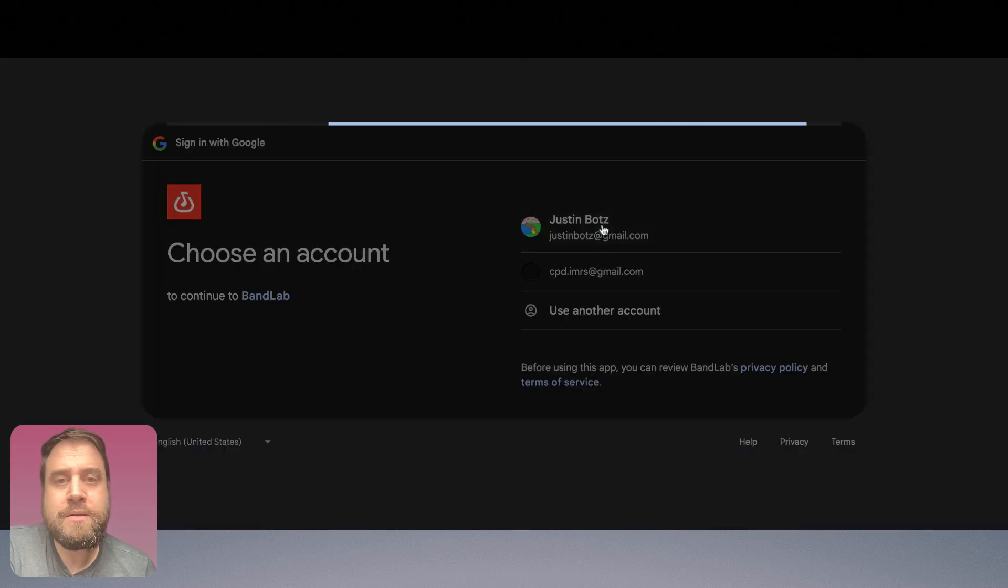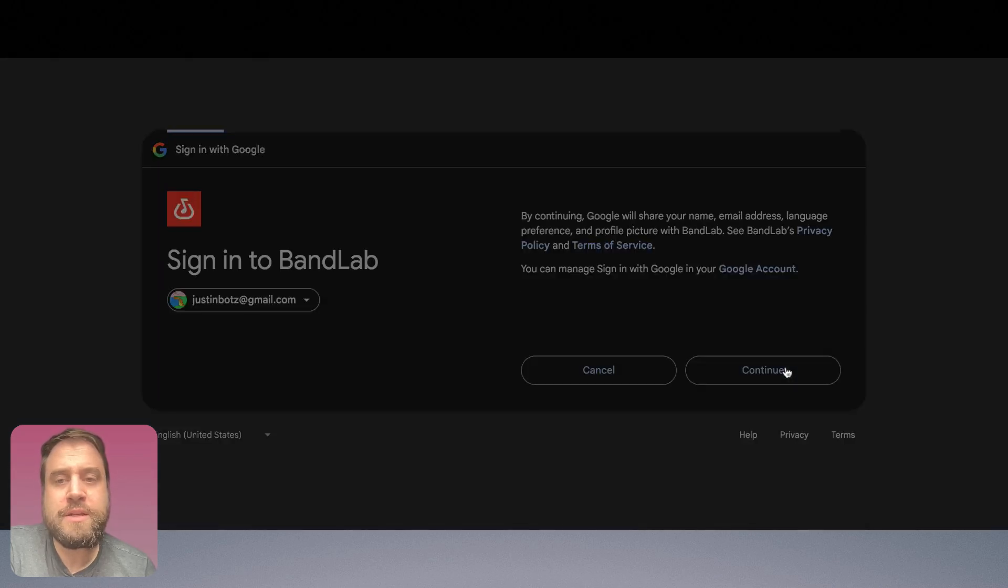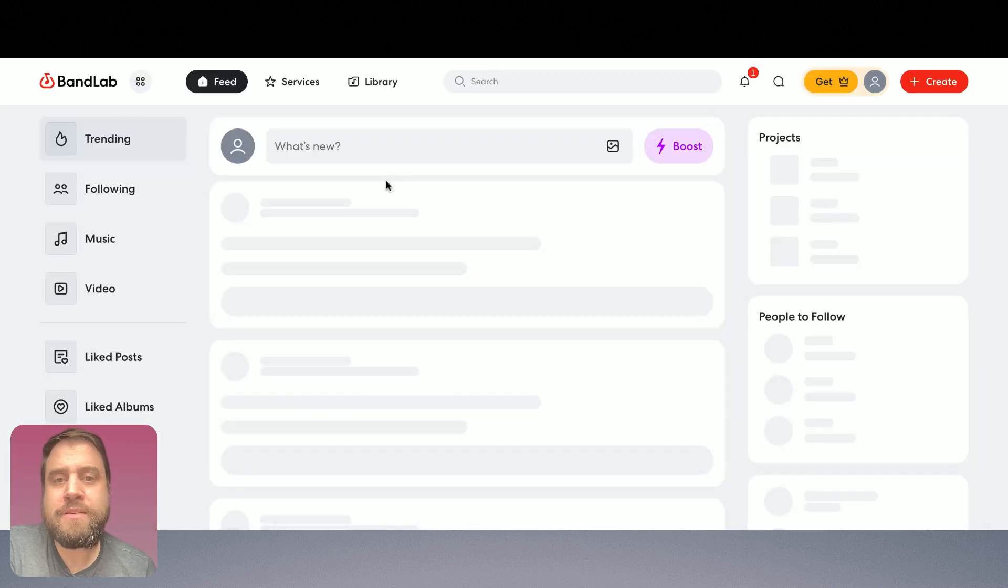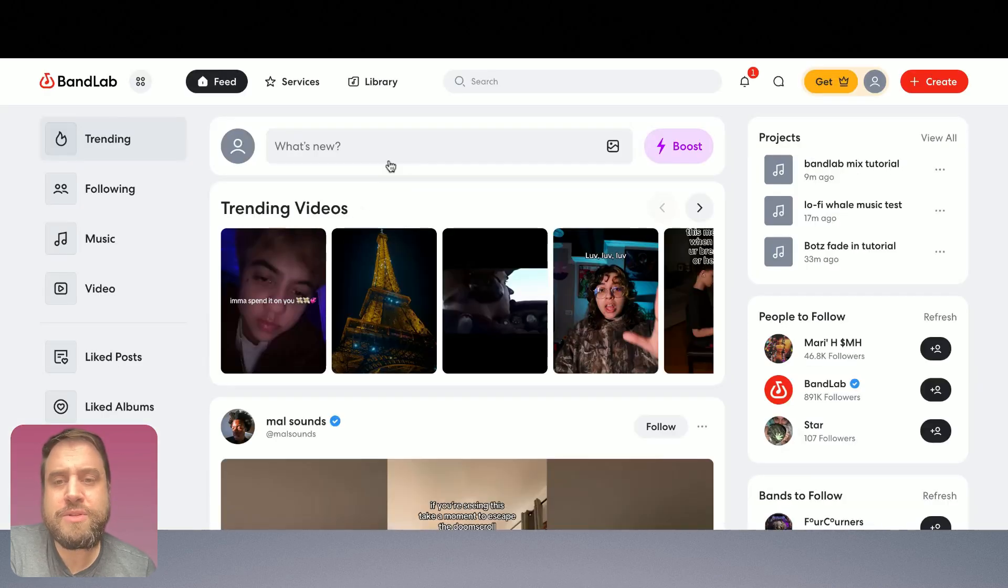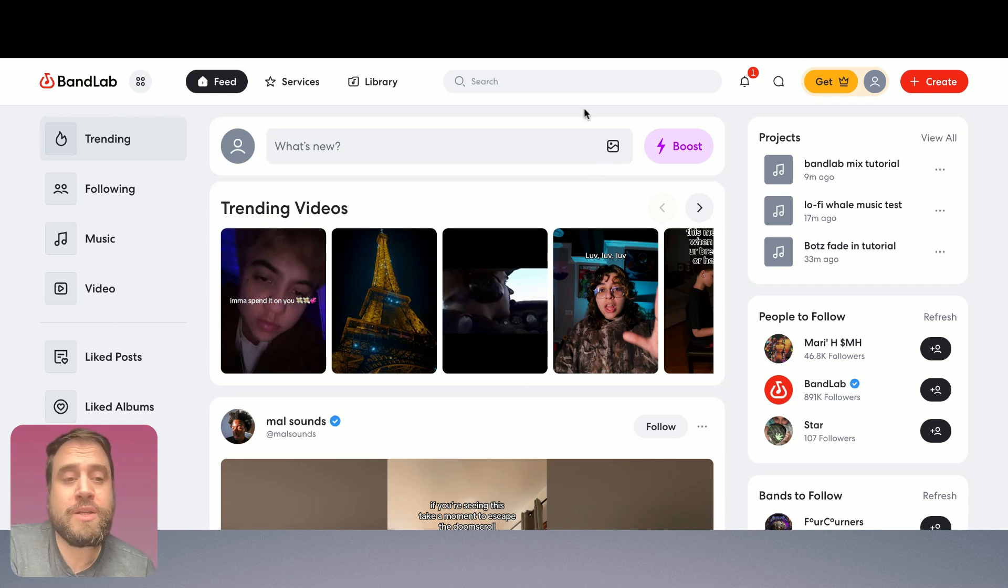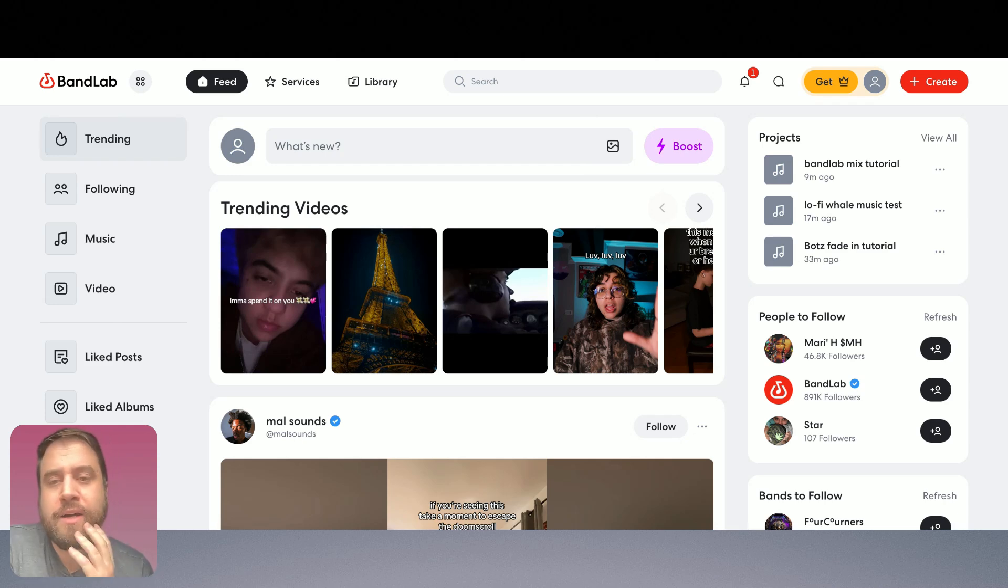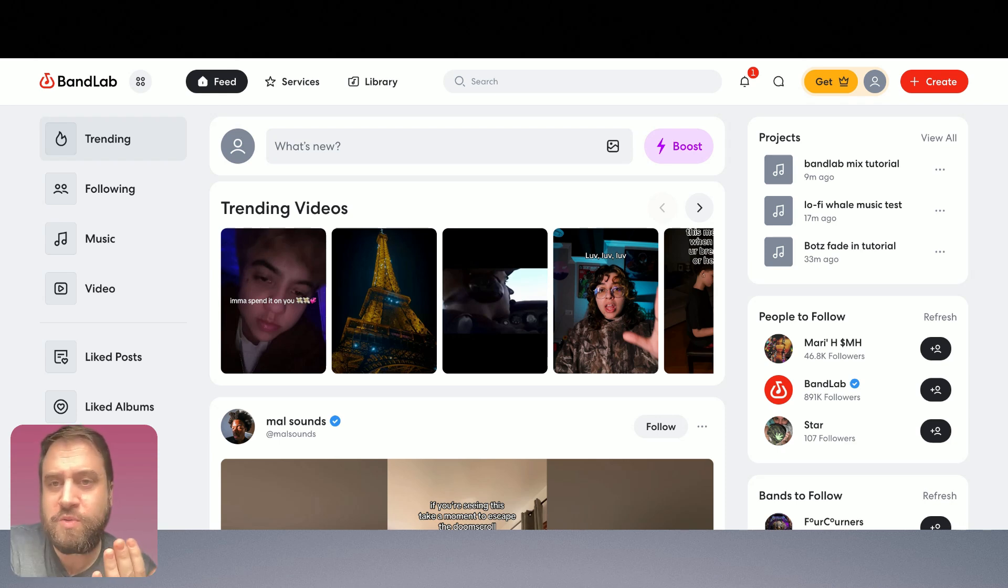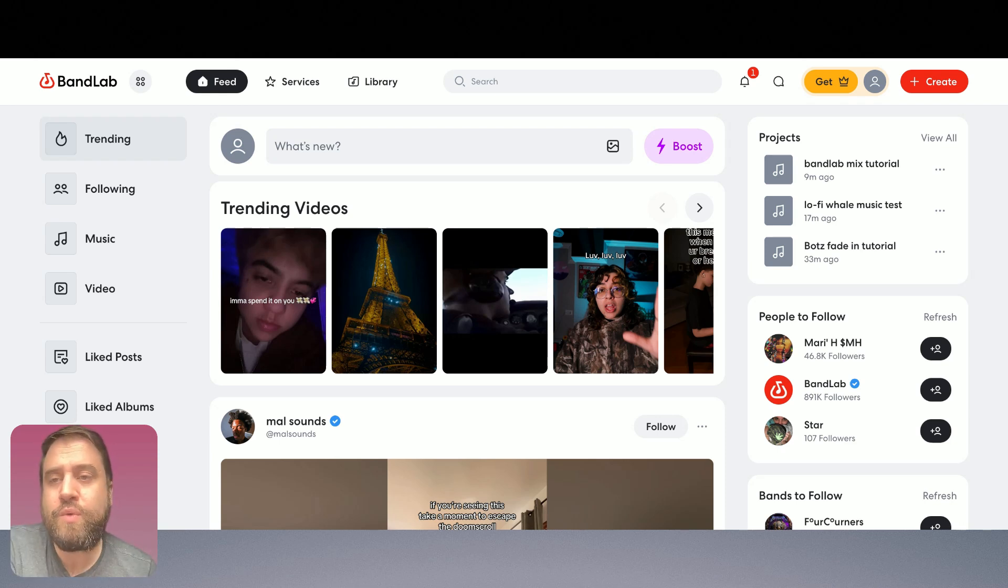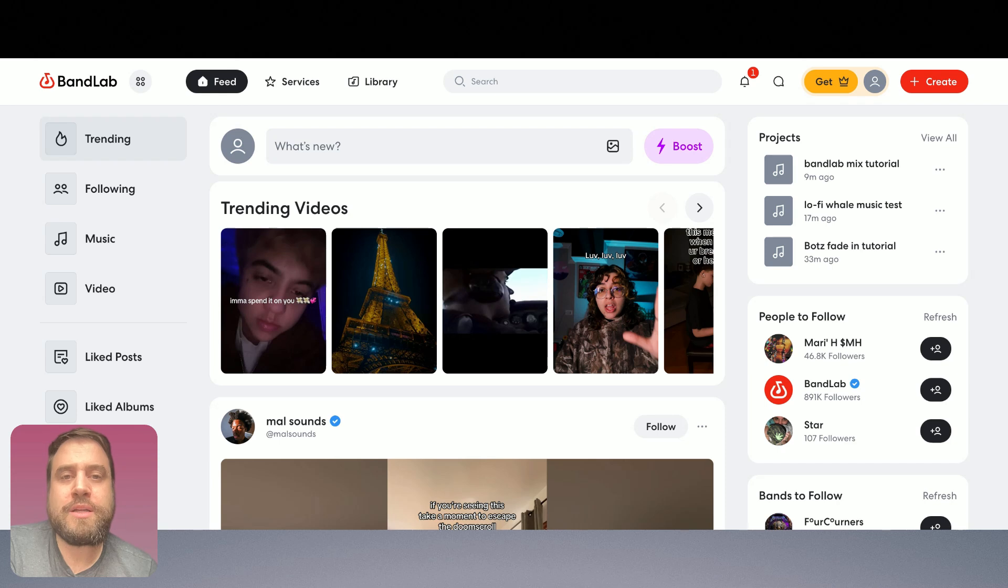And the first place it's going to take me to is a social media app that musicians who use BandLab can use to share their music with others, get feedback, and get inspired by other people's work. So that's pretty cool. But what we're interested in is the BandLab digital audio workstation.